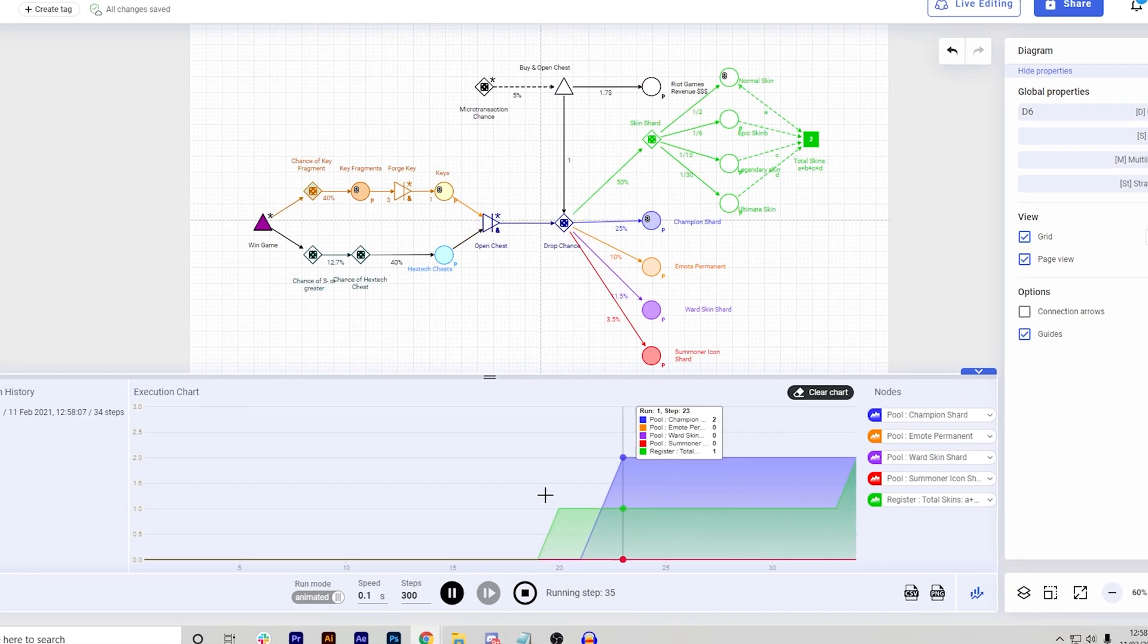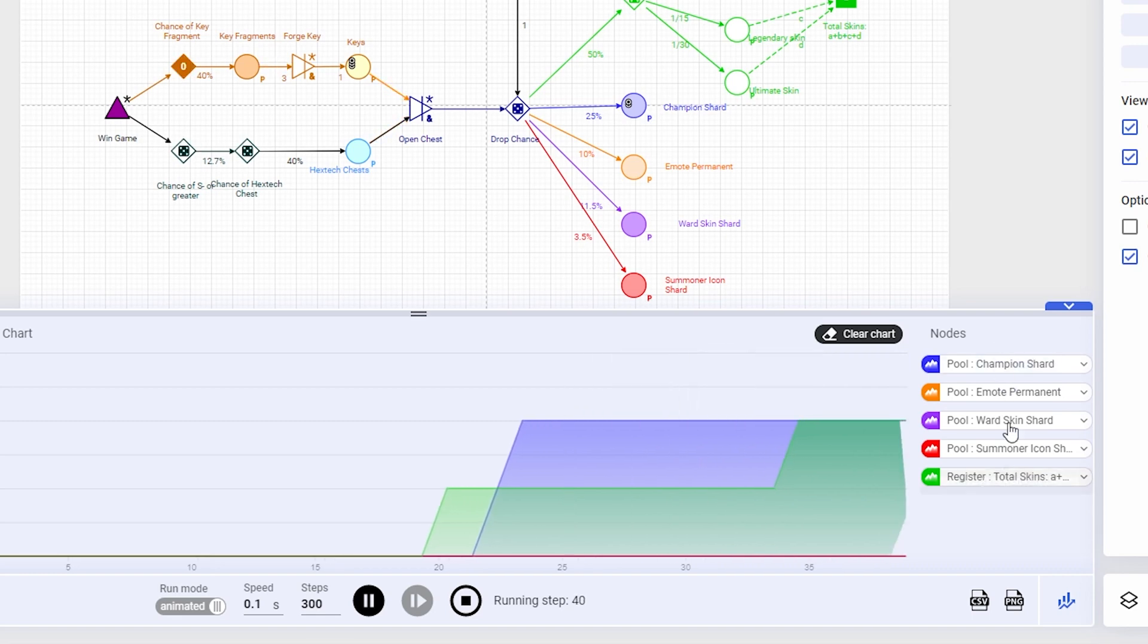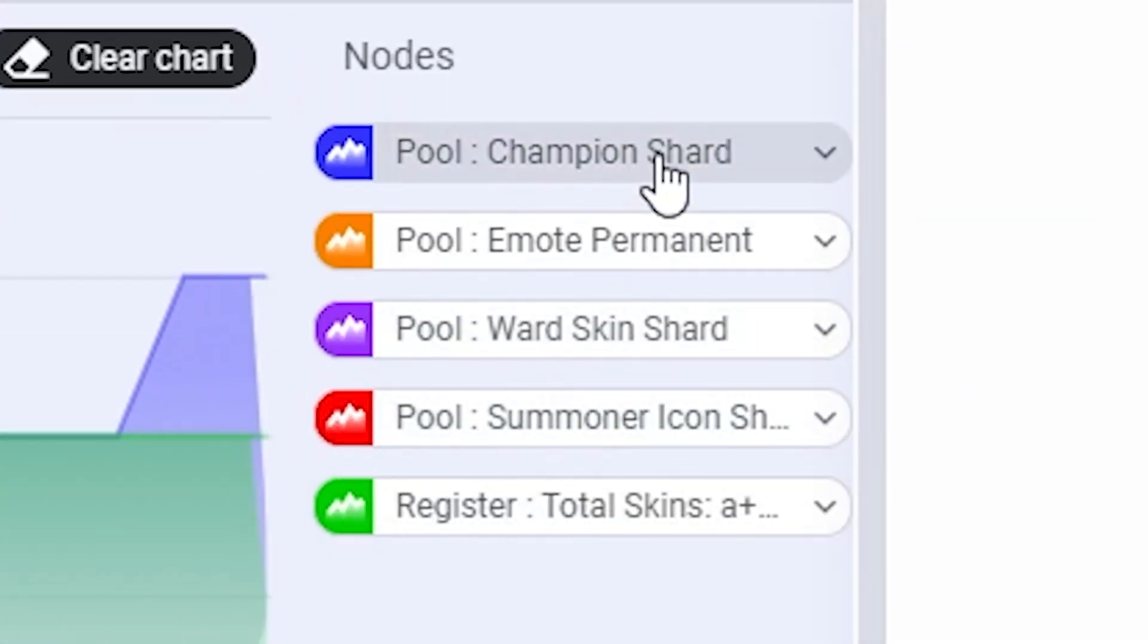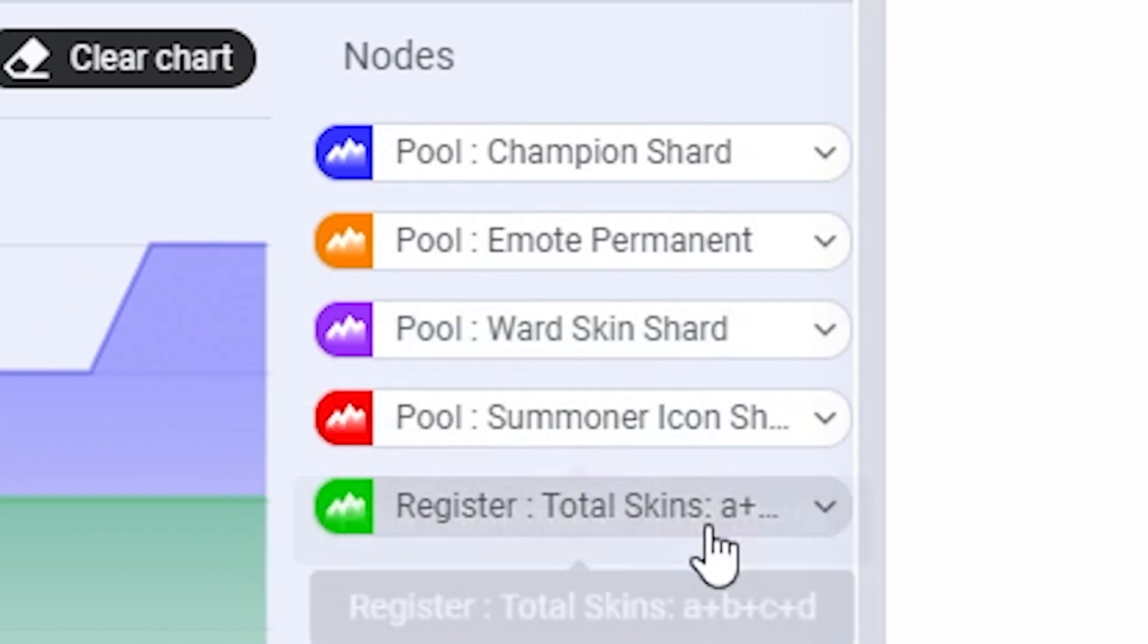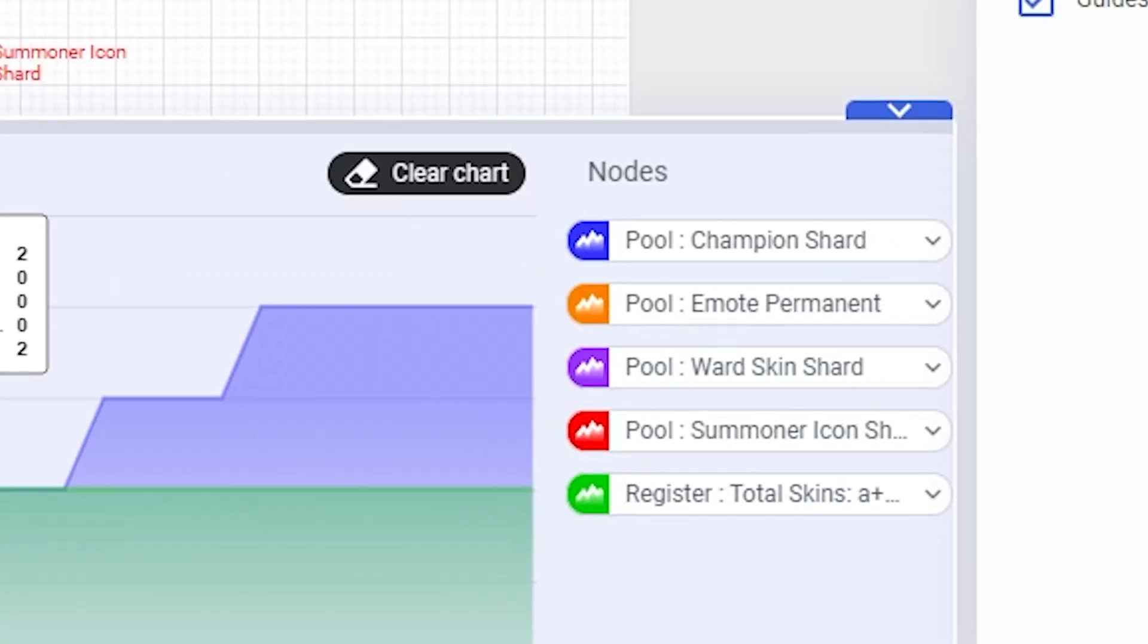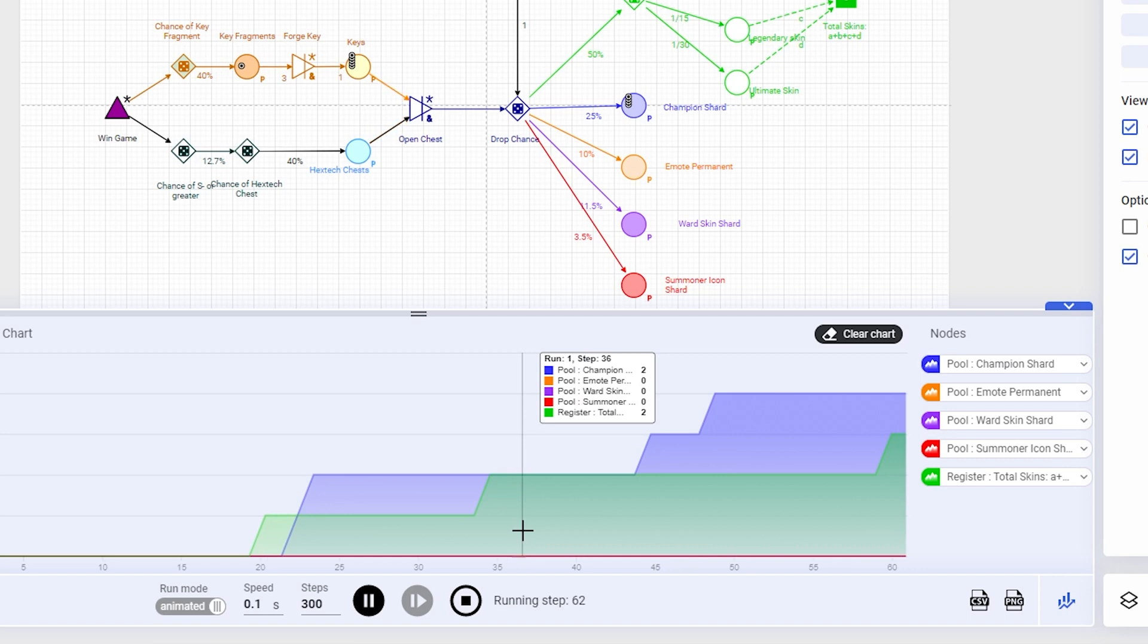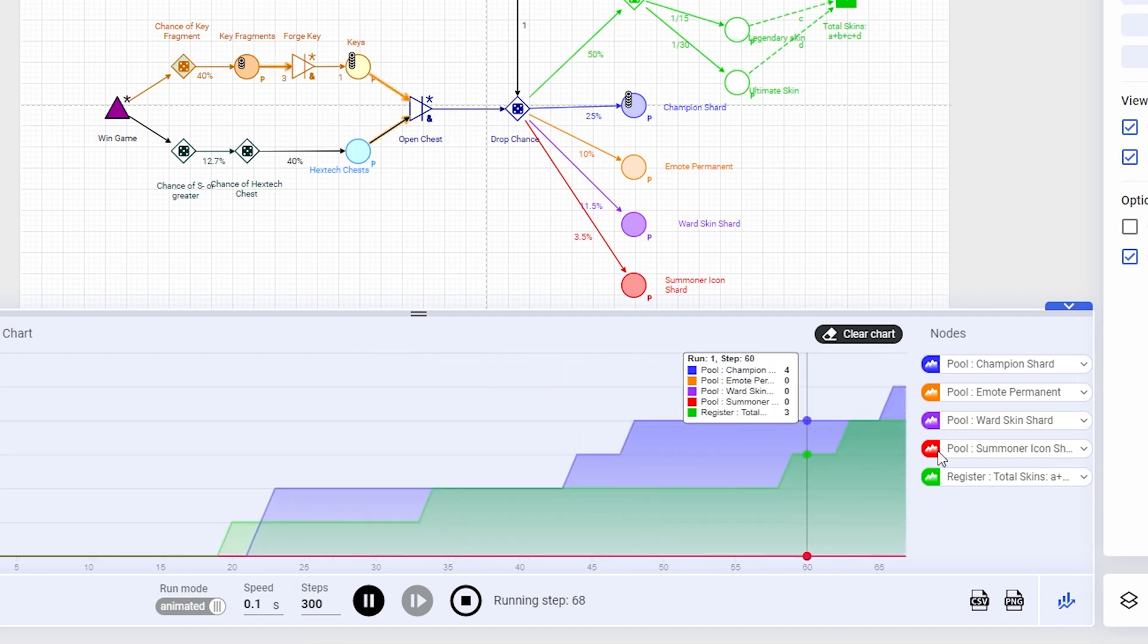Okay, so from the get-go, you can see this chart is actually moving. This is because they have different nodes. So here we have a pool for champion shards, emote, wards, summoner or total skins. And as you can see, the chart is currently only being filled with champions and the total skins.